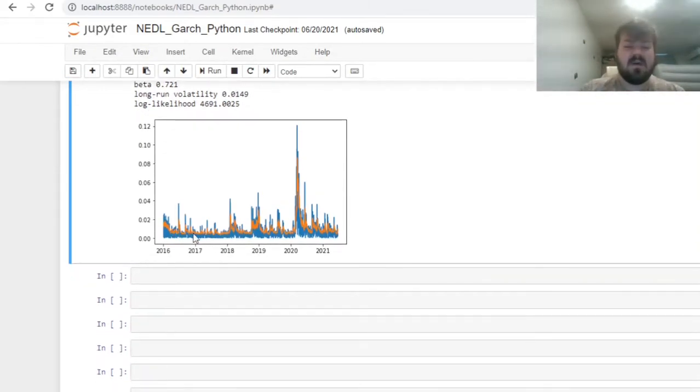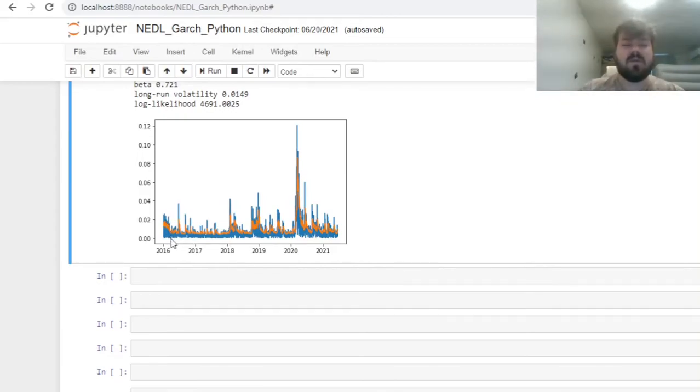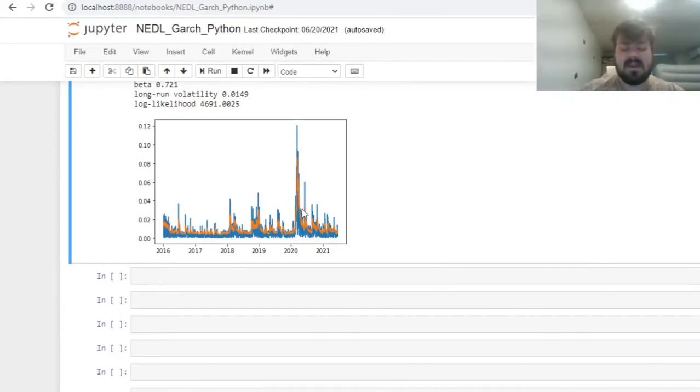Here we see how the GARCH estimated conditional volatility in orange proxies real-world volatility in blue, and we can see that the dynamics is captured quite well.